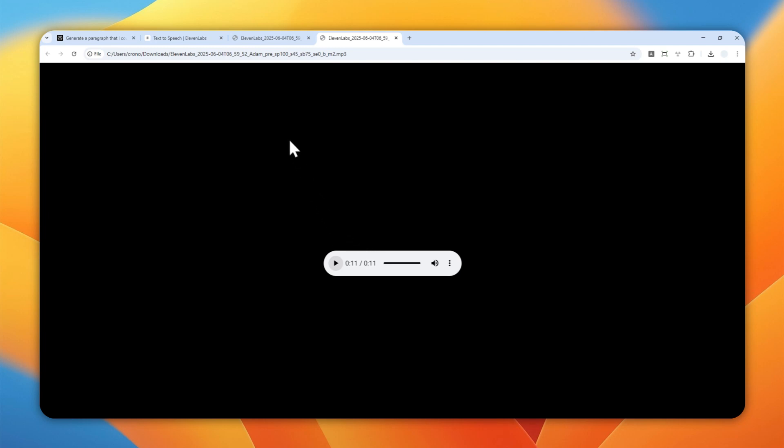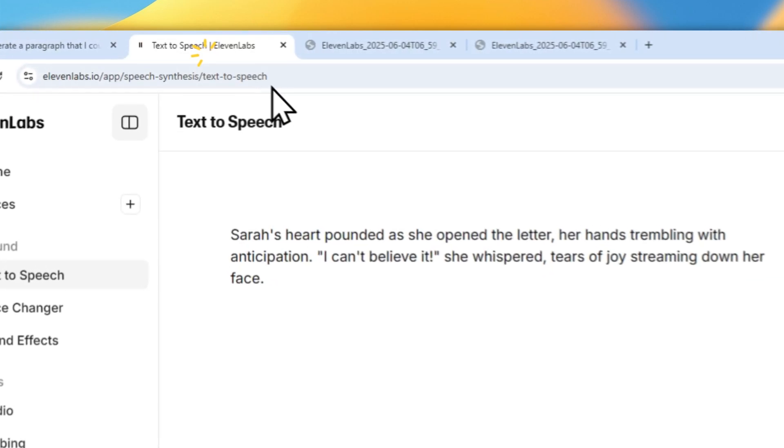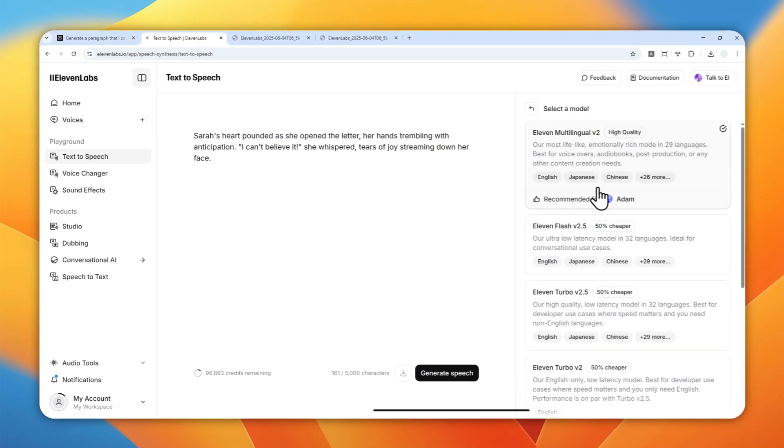So the model doesn't necessarily give you the best version — at the end of the day, just keep trying models and see which one sounds best. I'll play the oldest model audio one more time so you can hear the emotion. That said, feel free to use the latest model if you want. In this tutorial, I'm going to be using Eleven Multilingual version 2.